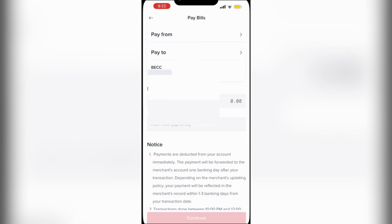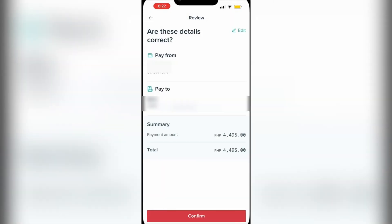Just below that is the Pay To field. We've already set that up — choose the BECC account we created. Then look on your account statement for the amount you need to pay and enter that amount. Scroll all the way down to find the Continue button, tap on that, and on the next page you will see all of your details. Confirm that everything is correct — all the amounts and so forth.